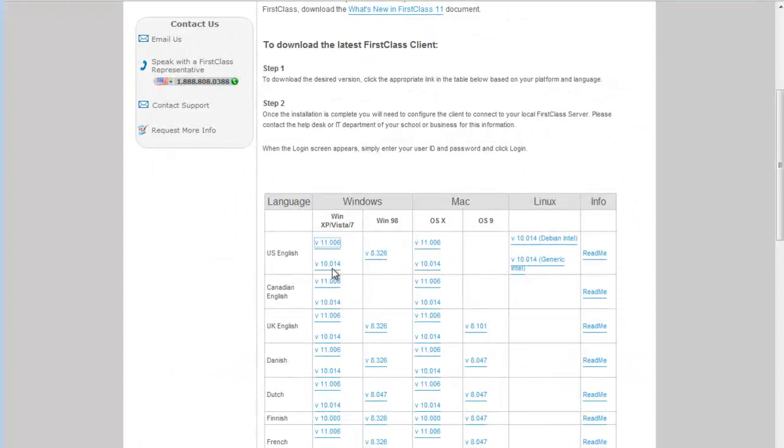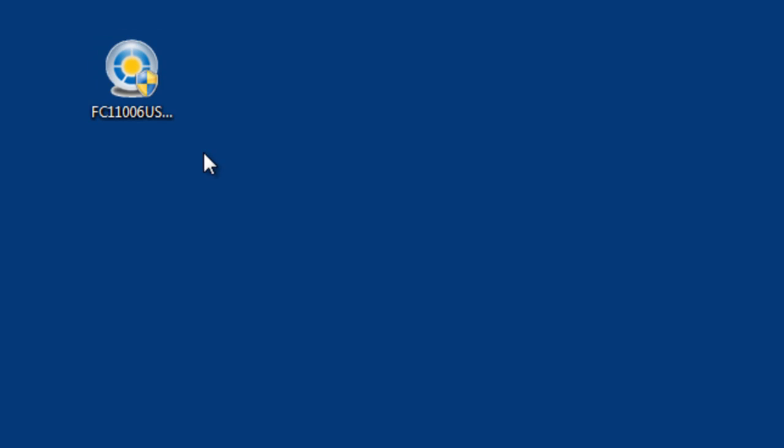Select from the various versions the client install that best suits your needs. When the download is complete, launch the installer and follow the on-screen instructions.